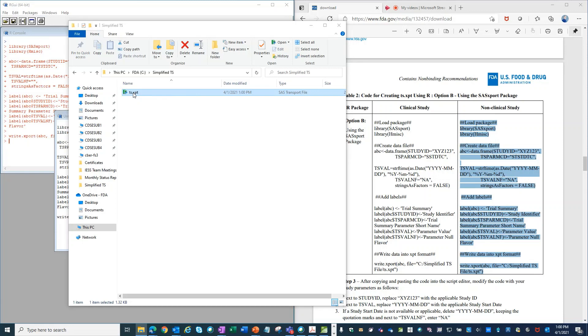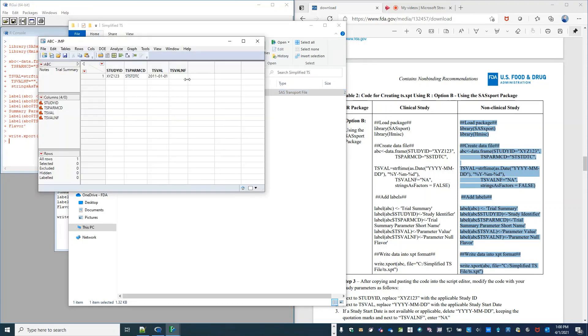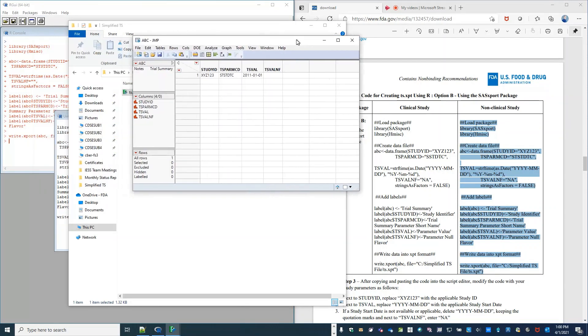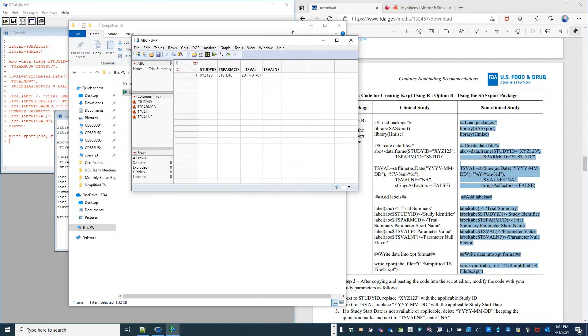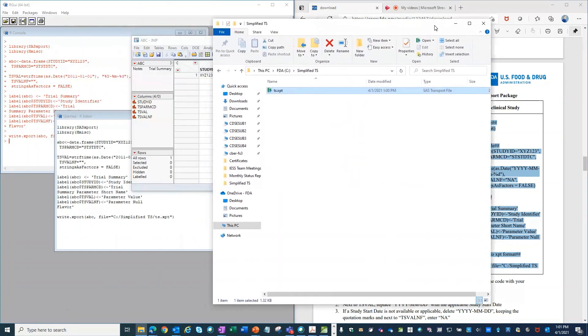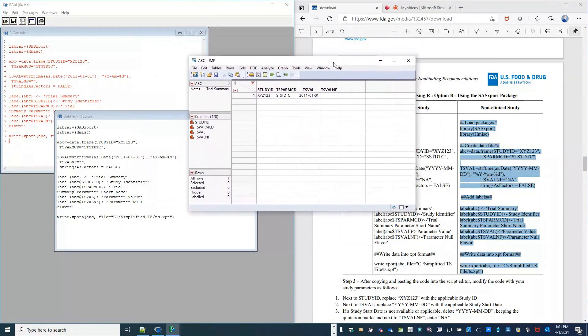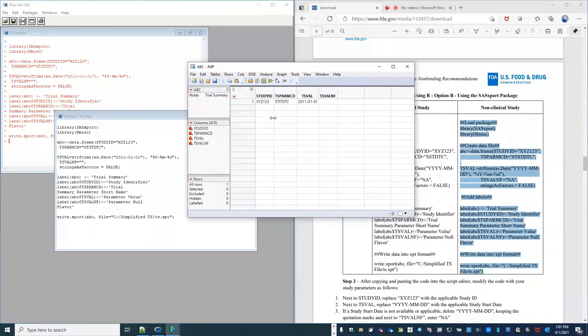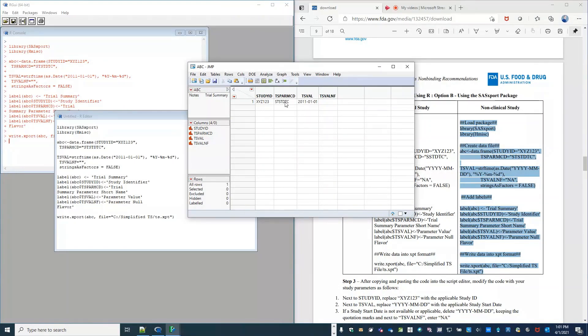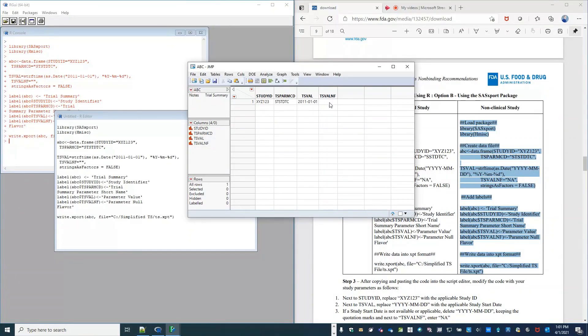So we will open it up and check that the information in the file is correct. So our study ID is XYZ123. TS.xpt value is correct. And our study start date is January 1, 2011. And our TS.xpt value is blank because we removed the NA.